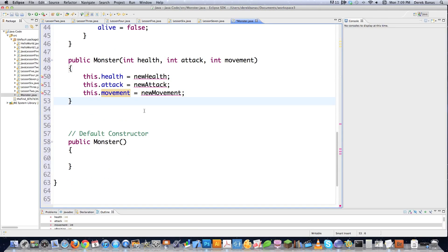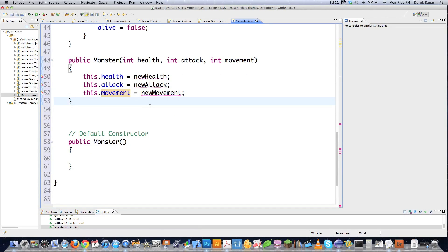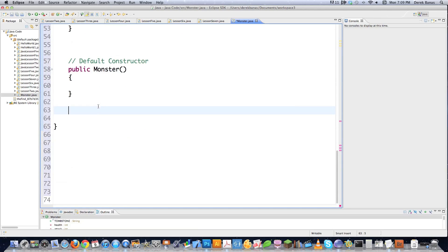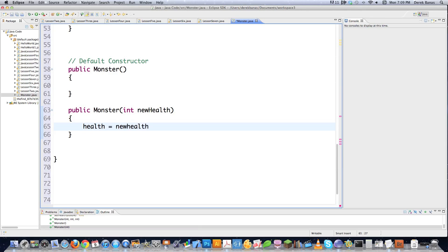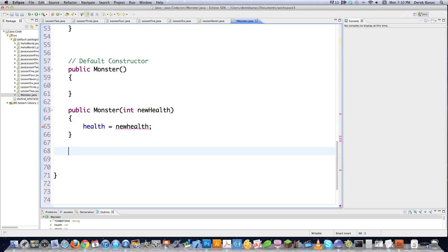In multiple programming languages, 'this' is a reference to whatever object you're currently working with. Each object has these fields installed inside of it. You can also use the 'this' keyword for constructors — this() as a method is a reference to another constructor. For example, if you have a constructor that takes just int newHealth and sets health, and another that takes int newHealth and int newAttack, you can call this(newHealth) from the second constructor.